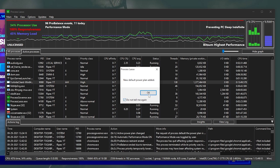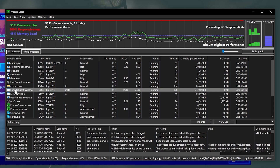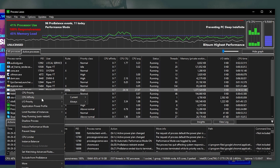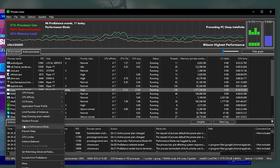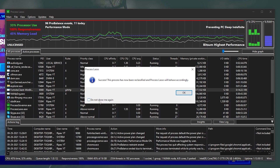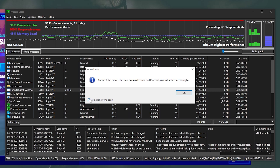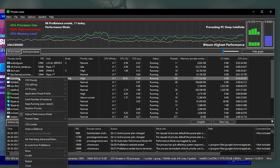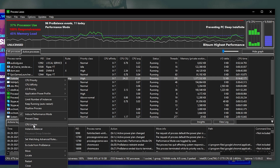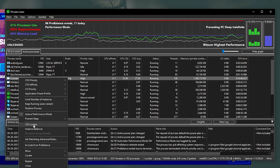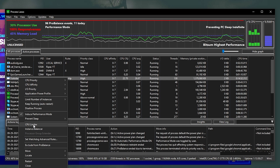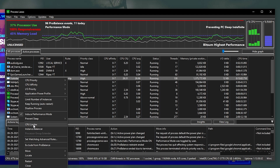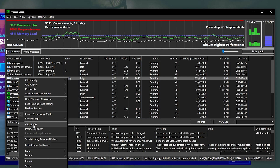Click on the FortniteClient-Win64-Shipping file again. Now we're going to enable Induced Performance Mode for Fortnite. Click on that option, check mark Don't Show Me Again, and click OK. You can also find the CPU Limiter option here, but we're not going to use those settings. If you're experiencing high CPU usage, let me know in the comments and I'll make a video on how to fix it using Process Lasso.